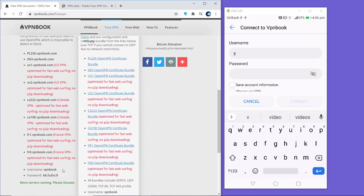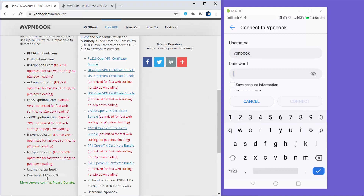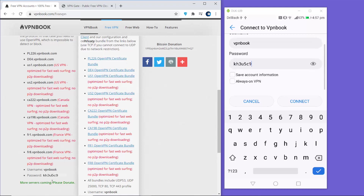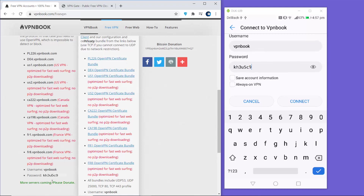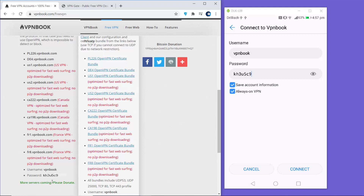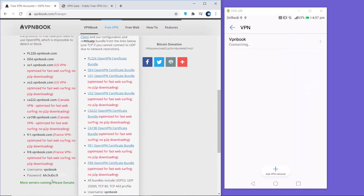The username for VPNBook is 'vpnbook' and the password is shown on the website - in your case it might be different so note it carefully. Once you've provided the password, you can choose to save the information and also decide whether to always keep this VPN on. Then click the Connect button and it will start connecting.